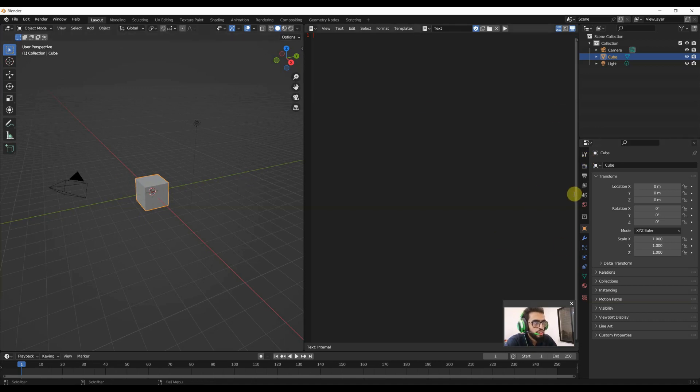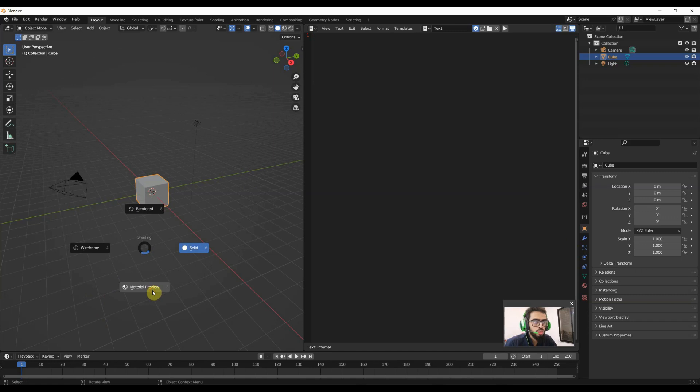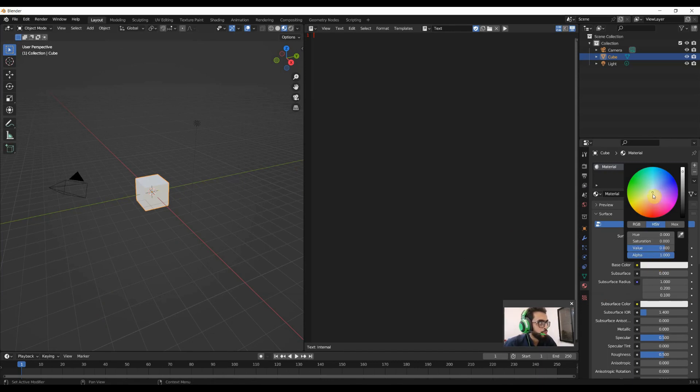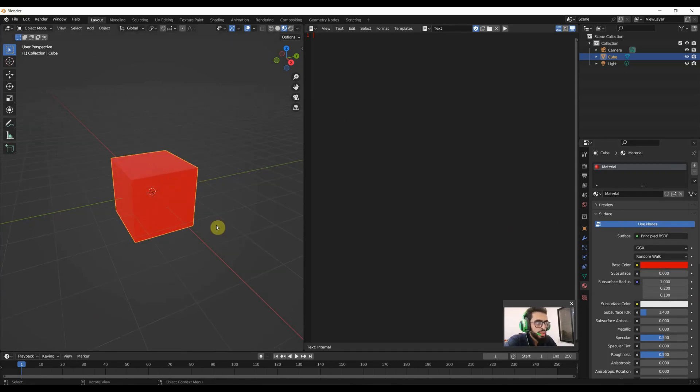For example, I'll select this one and press Z to go to the render preview button. Then I'll go to the material section. If I change the base color to red, you will see that the color is automatically changed on the cube.